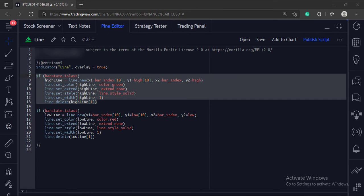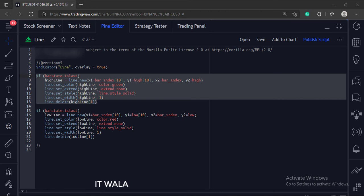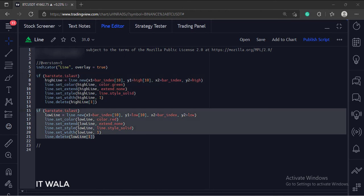So all this exercise basically draws a line starting from the 10th previous bar's high to the current bar's high. Similarly, we have done this process to draw a line joining the 10th previous bar's low to the current bar's low.